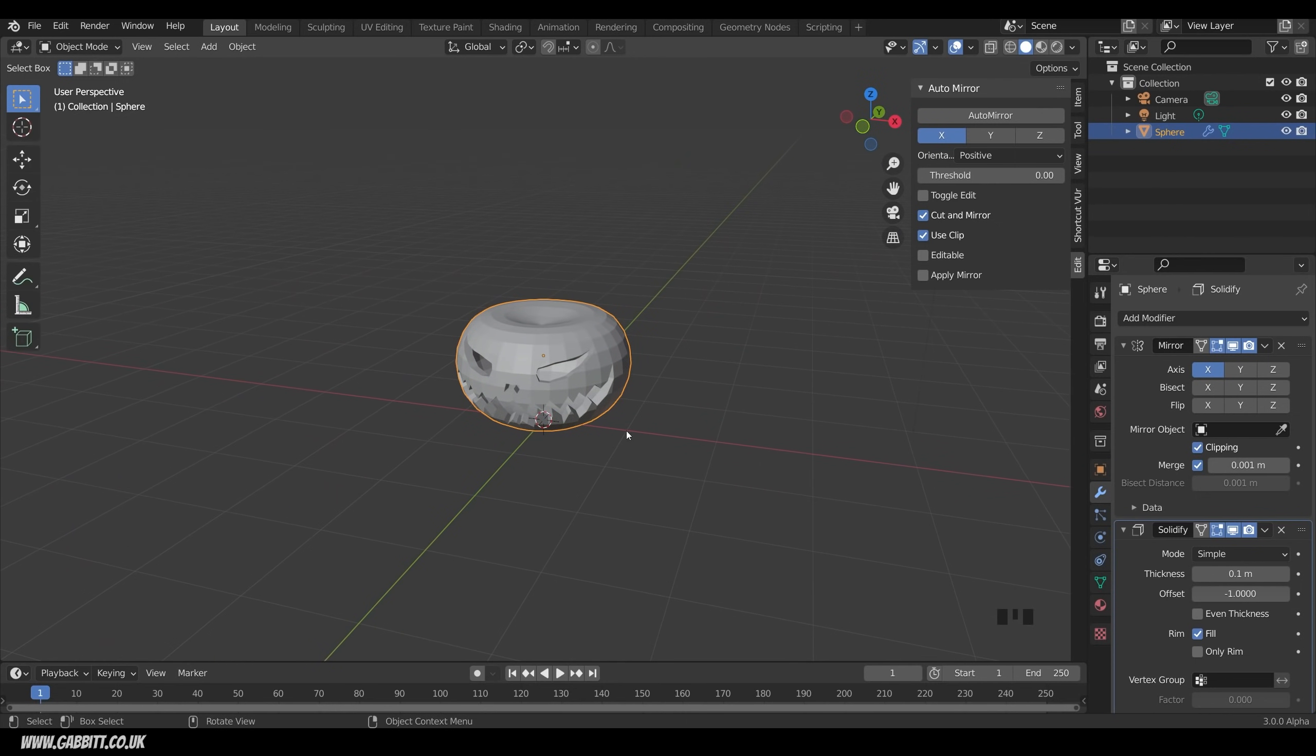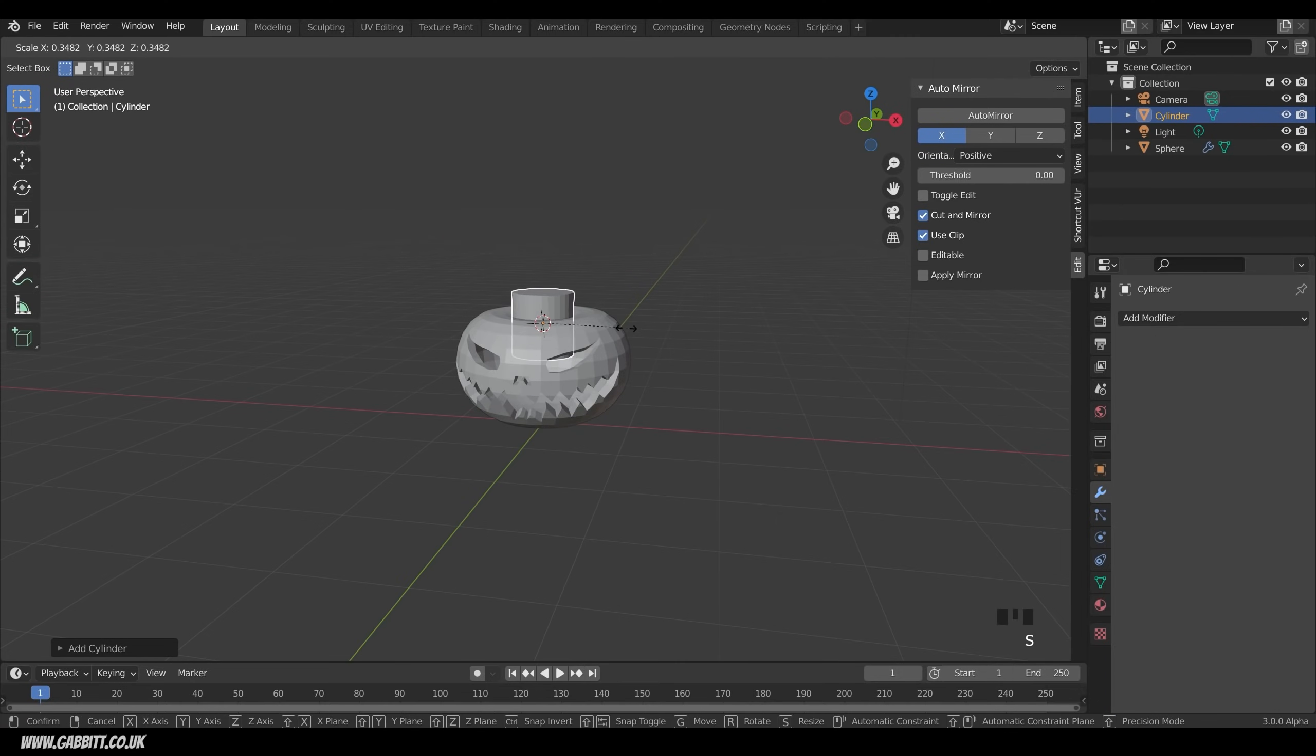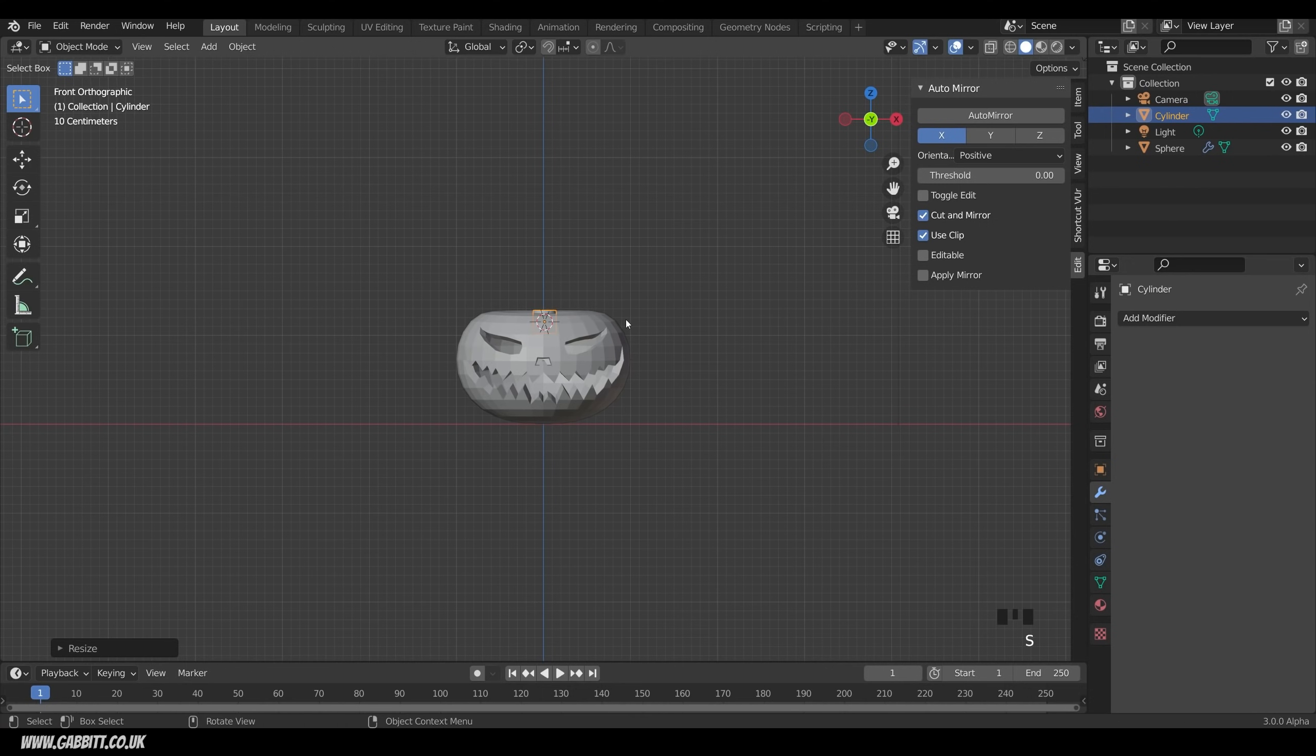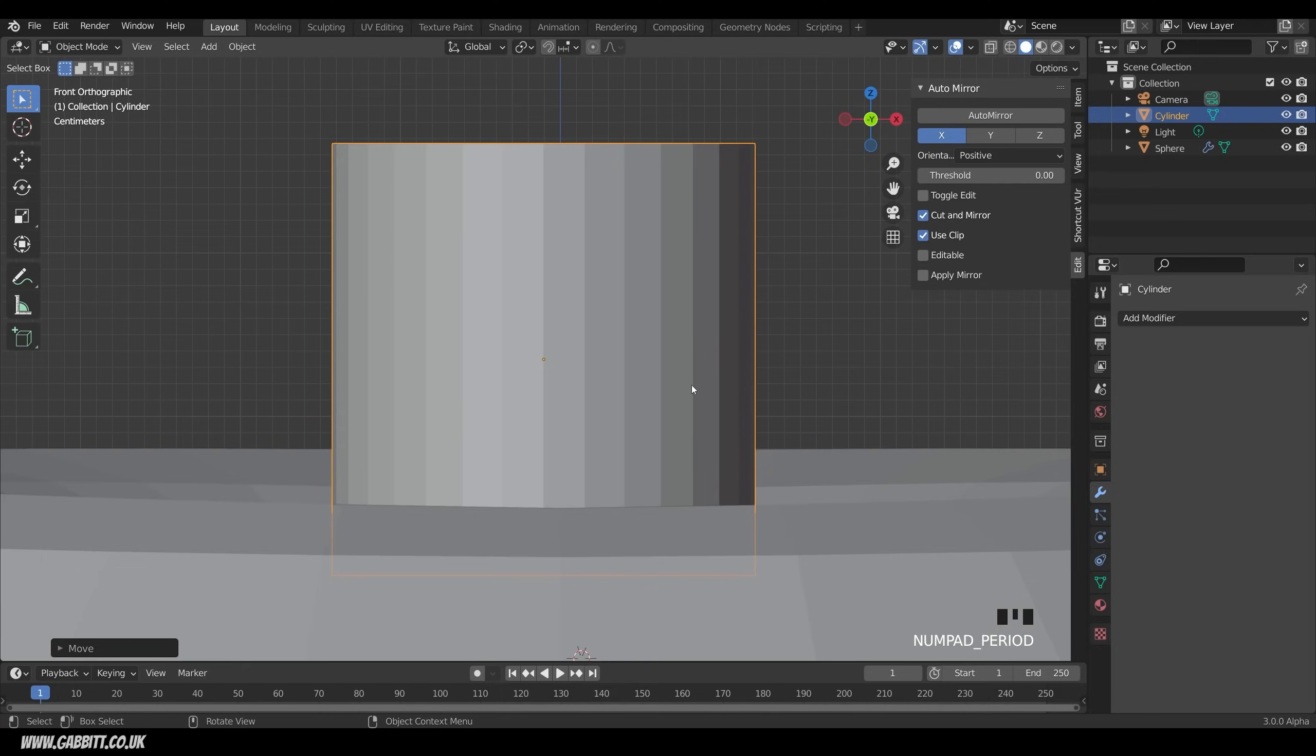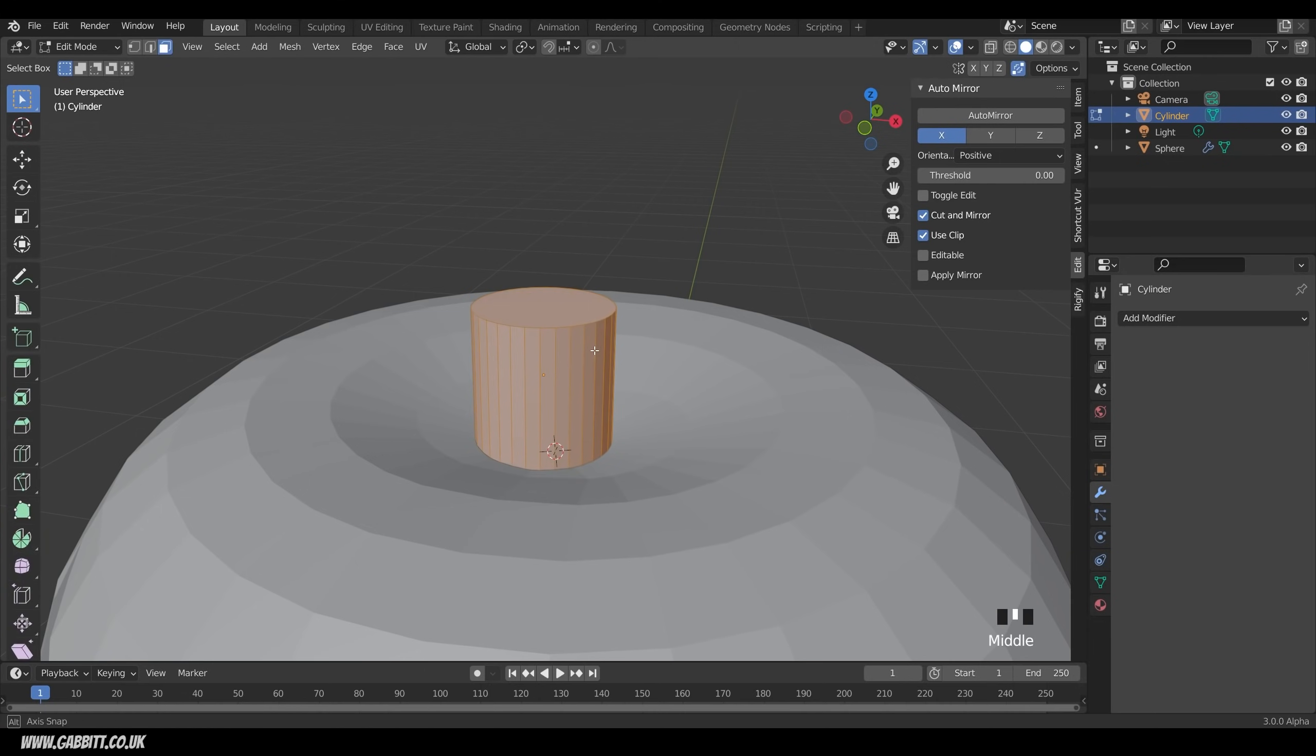We want a stalk, so I can shift right click here to move my 3D cursor, shift A to add, mesh, and then cylinder. Let's scale this down, and move it into position. I'll go to front view for that, probably around about there. G to grab, and move it on top of my pumpkin. And I'll zoom in on that with period key on my numpad. It's a bit too far up, so G to grab and move that down. Now the stalks are often sort of very ribbed.